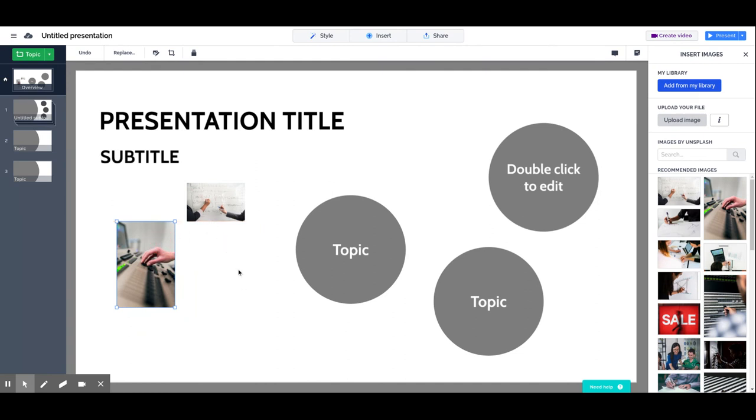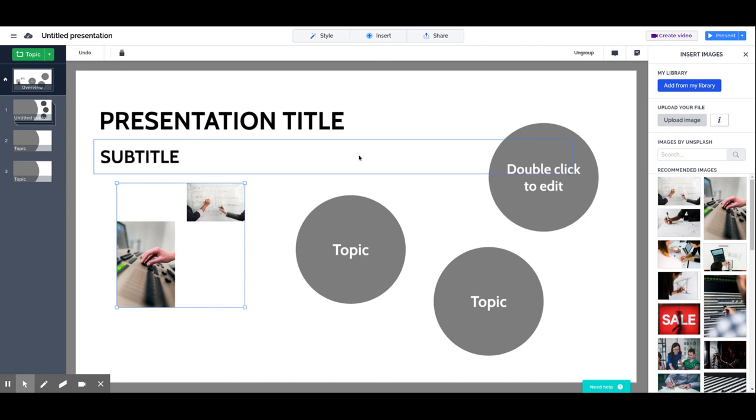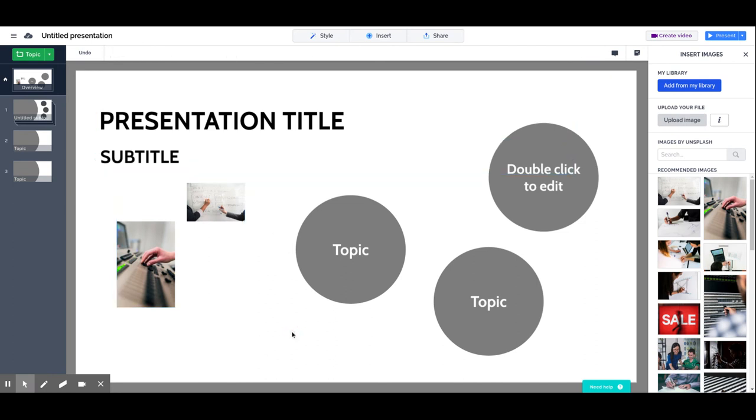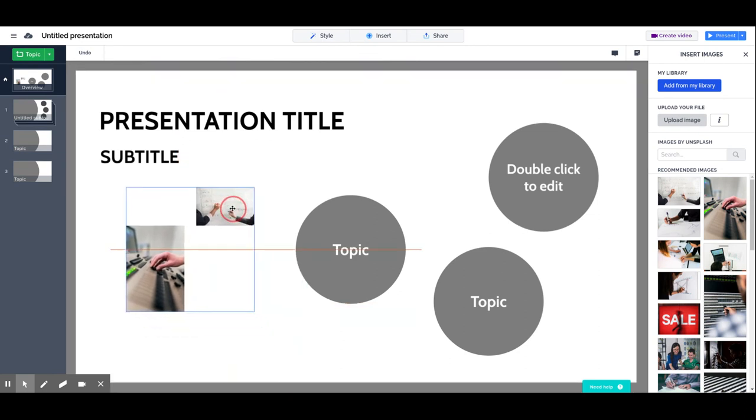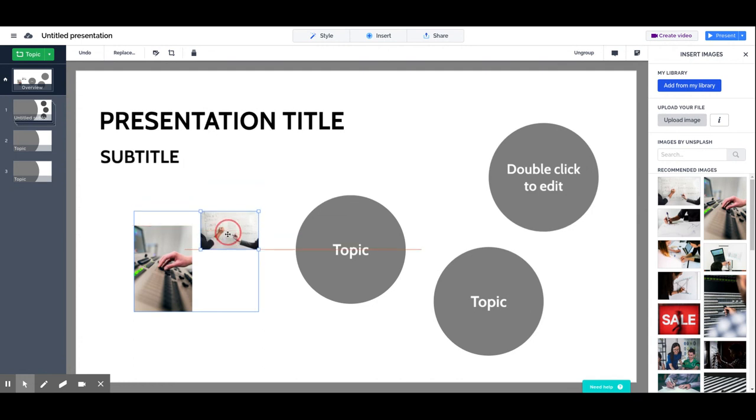If you select both of them, one object and the next, and then with the right click, you can group them. When you group them, they behave as one element. If I grab one, the whole group will move, and if I modify one, I will modify the whole group.